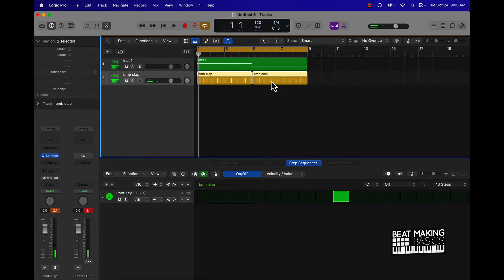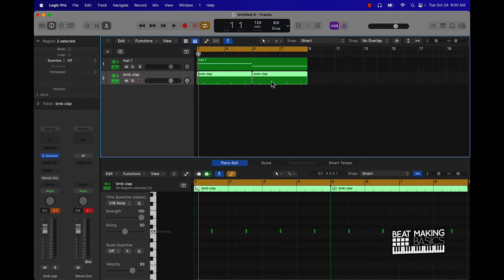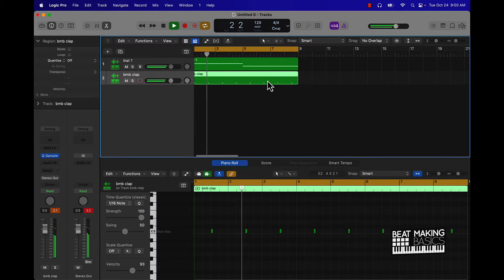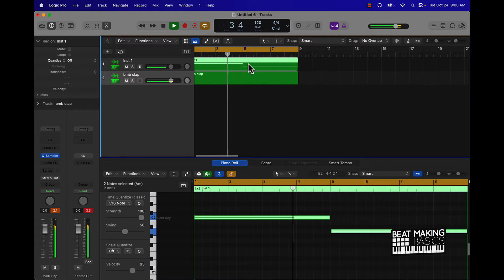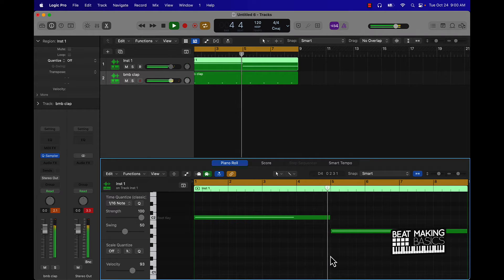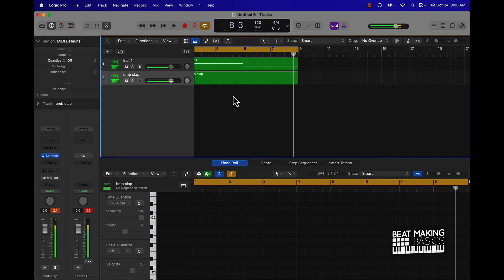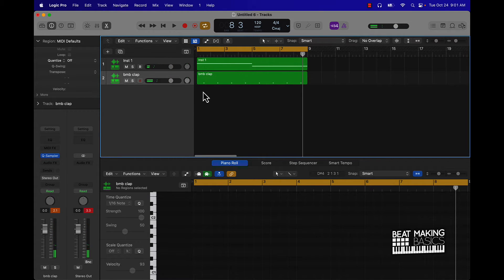All right. So at this point in the beat making process we'll go ahead and lay down a hi-hat, and this is going to be where we go ahead and talk about the hi-hat roll.